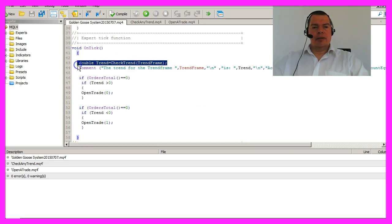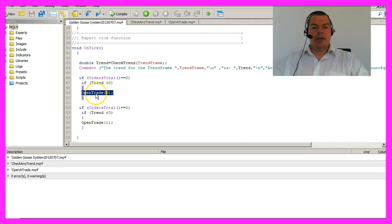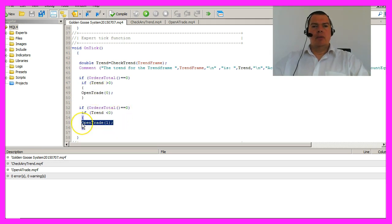After the trend is calculated in the main Expert Advisor, we will check if the trend is positive and if this is the case, we will call the function Open Trade with a 0. Otherwise, we call the function Open Trade with a 1.